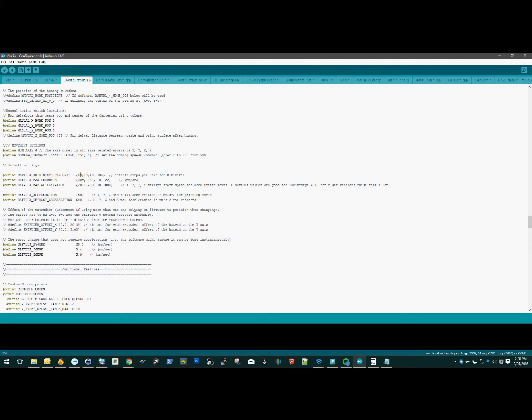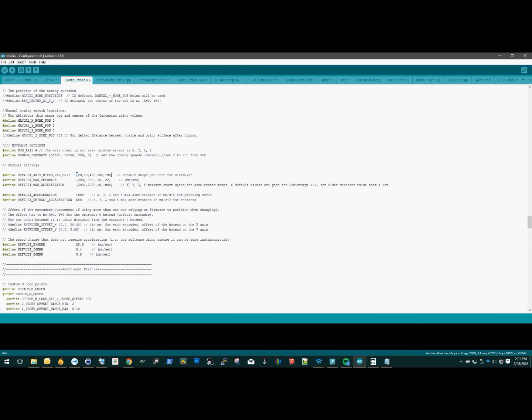This would be inside the firmware that you uploaded to your printer when you first built it or when you first purchased it. You're going to get inside of the configuration.h tab, scroll down past the mechanical settings, somewhere in the auto bed leveling settings, you're going to go to the bottom of that and find default axis steps per unit. Now, you're going to see a couple of values listed here: X, Y, Z, and the extruder. You may have a fifth value after that one for a second extruder, which you would also need to calibrate. As you can see, I've got a value of 105 as my default inside the firmware.